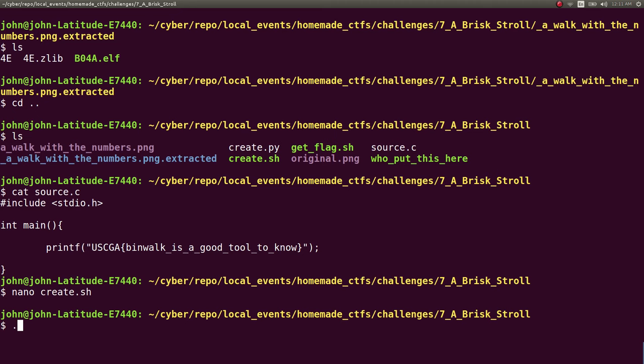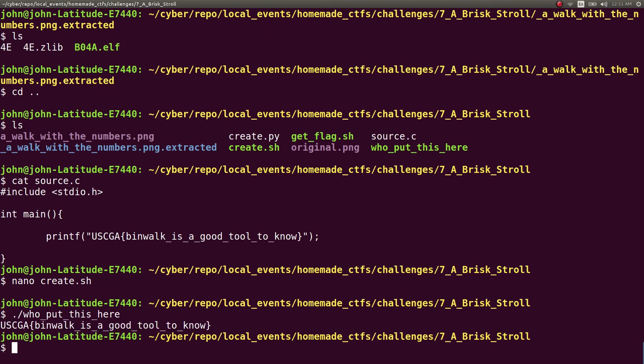So that's really all it is. That executable who_put_this_here was that source code that would print out the flag. And the way that you can include that inside of the image is by actually catting it one after the other. Because cat will output these files in sequence.